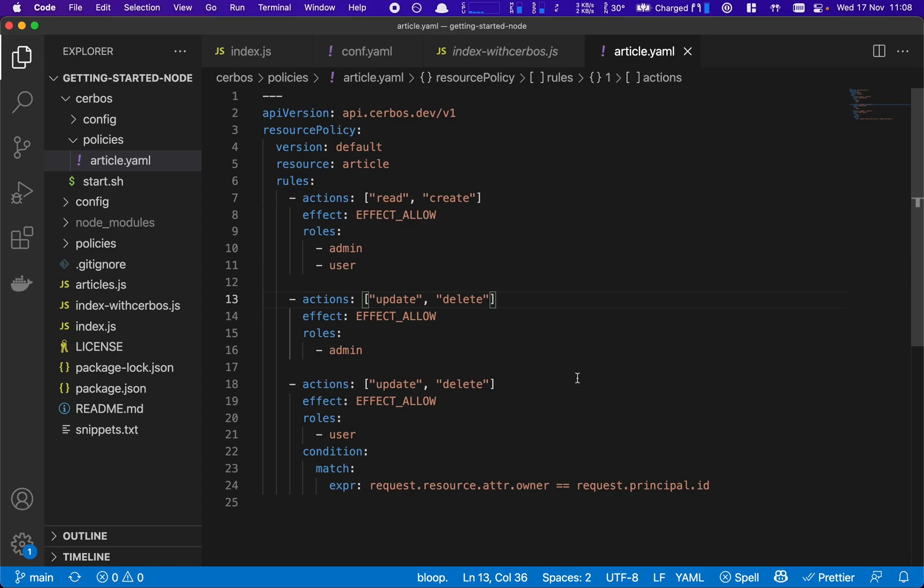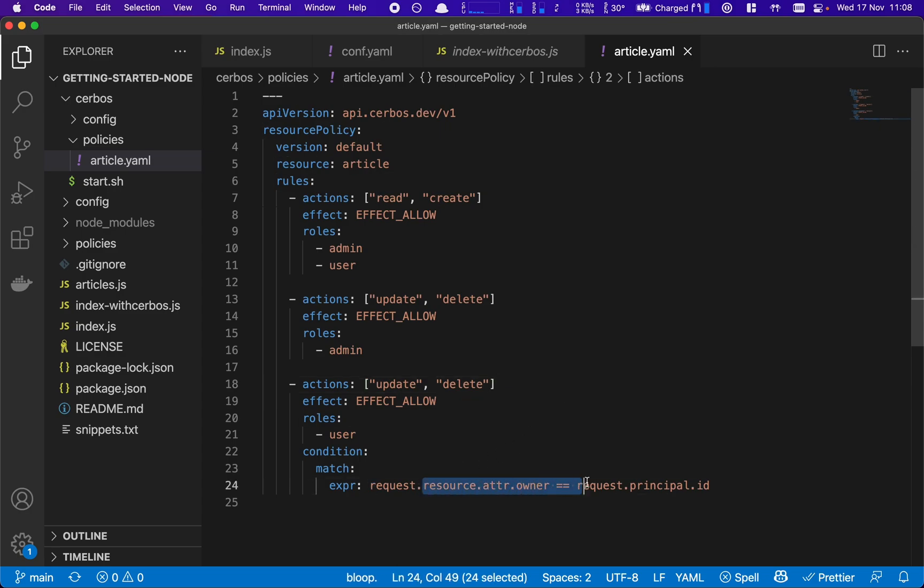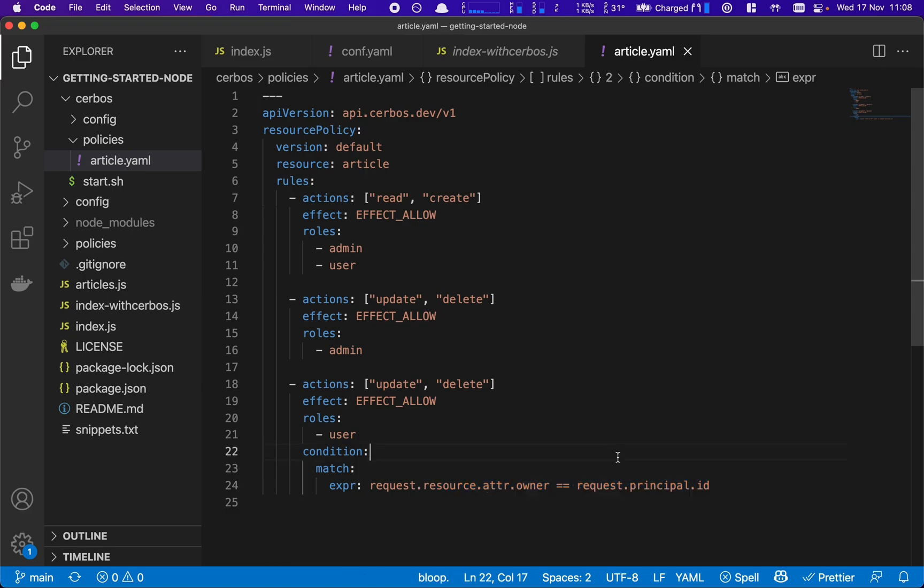And we also have the update and delete actions if you are a user role. And we have an addition here which says you're allowed to update and delete only if you are the owner of the resource. So the logic here says the resource owner attribute must equal the request principal ID, aka the user ID of the user making the request.